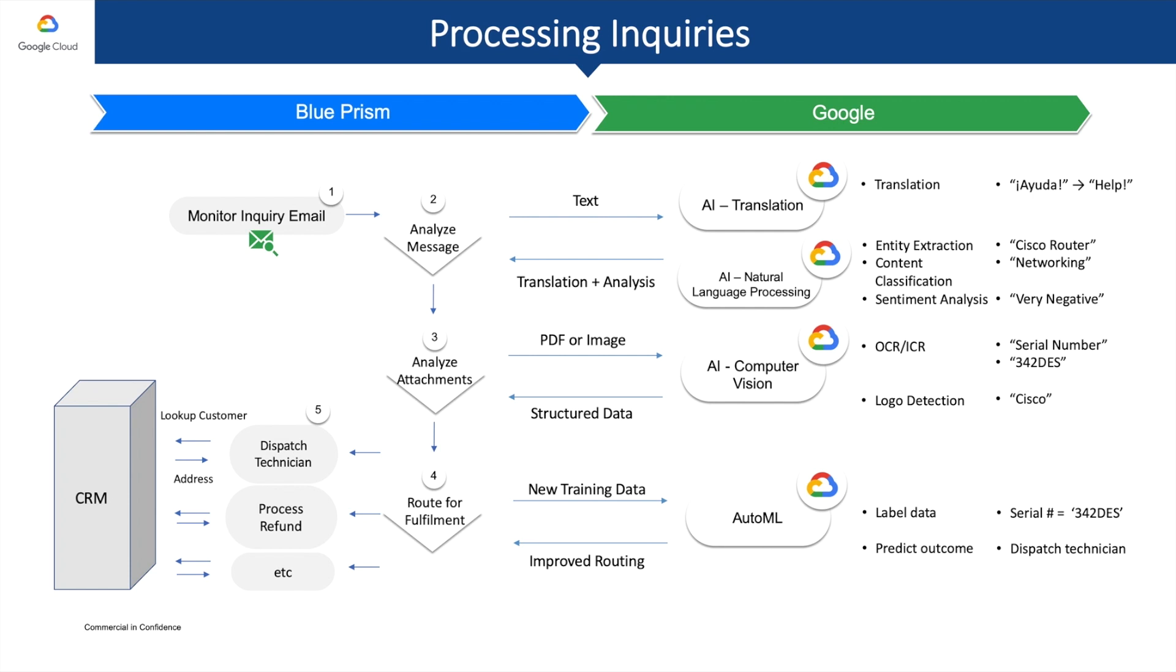Blue Prism can do all those things by working with the same systems and following the same workflows as a human would. Unlike a human, Blue Prism can scale up or down based on demand, work 24 hours a day, 7 days a week, 365 days a year without any errors, and log 100% of its activities for auditability and to maintain military-grade security.